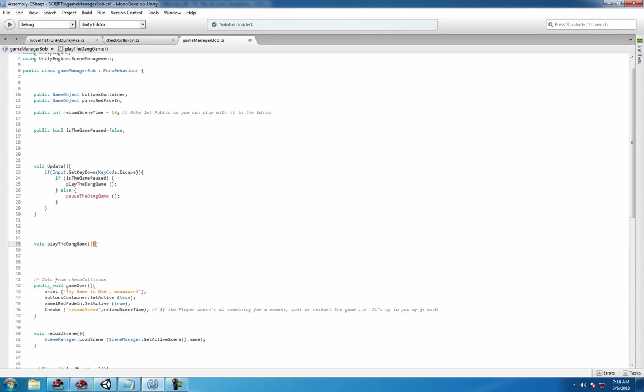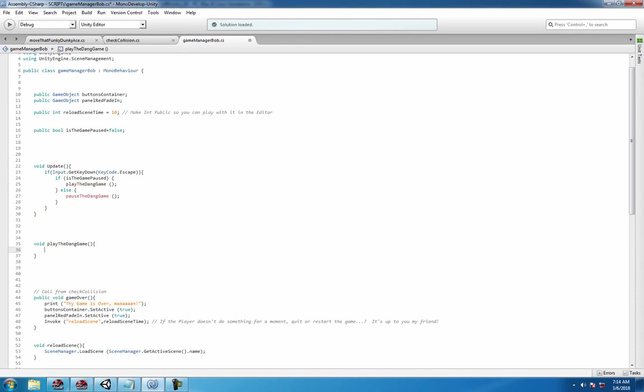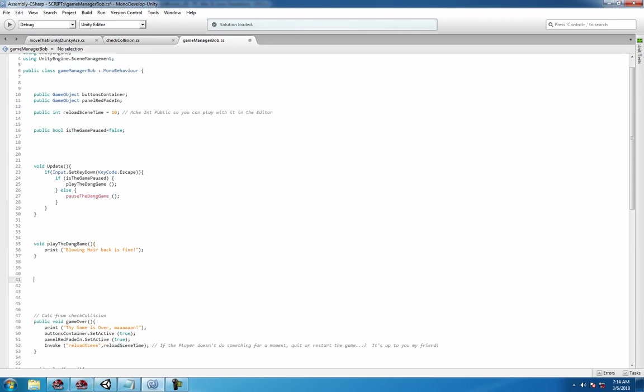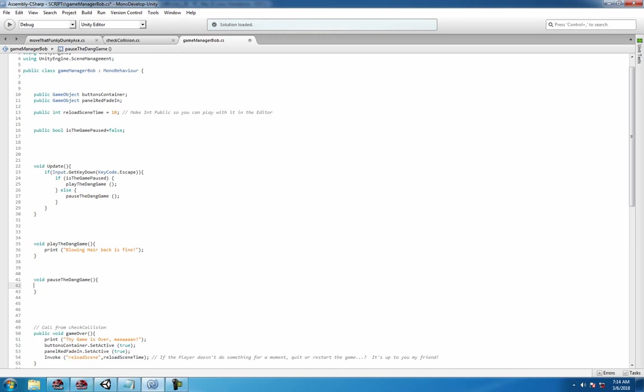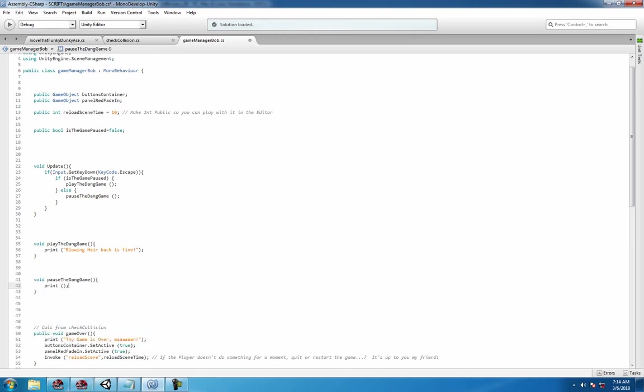Play the dang game, and use print or debug.log, whatever blows your hair back is fine. And always make it look pretty. And you never make a pause the dang game right here and paste to save you a couple seconds, and print pause yo.